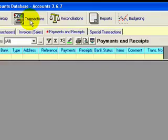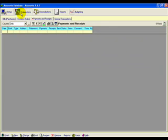When I come into transactions, you can see at the top here there's four tabs: bills purchases, invoice sales, payments and receipts, and special transactions.